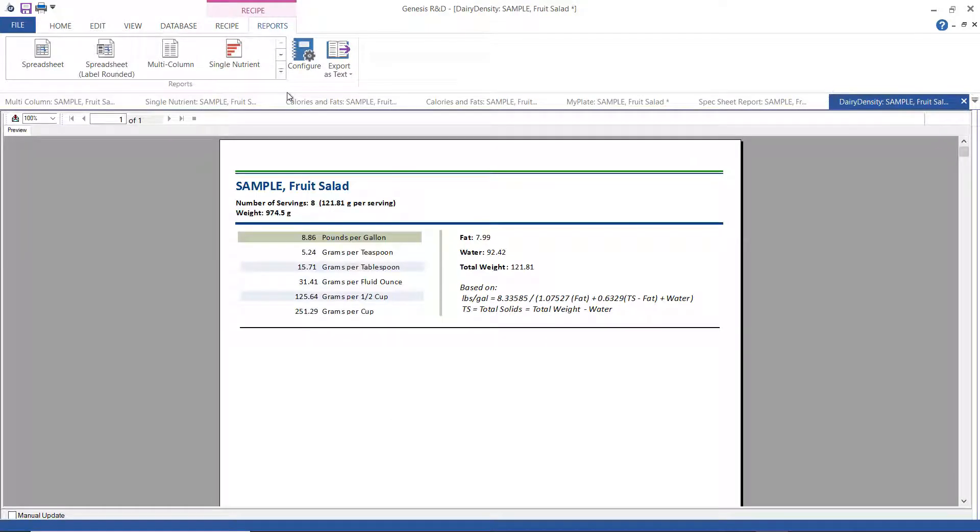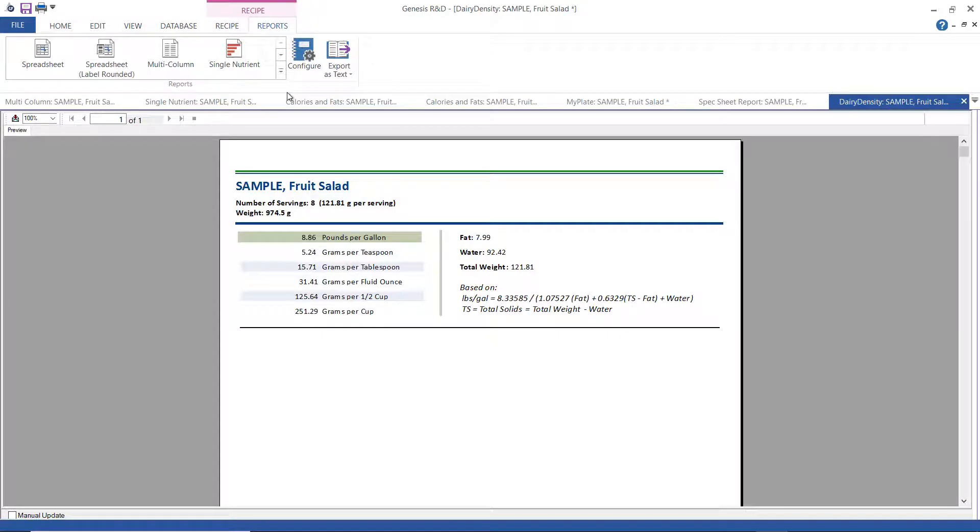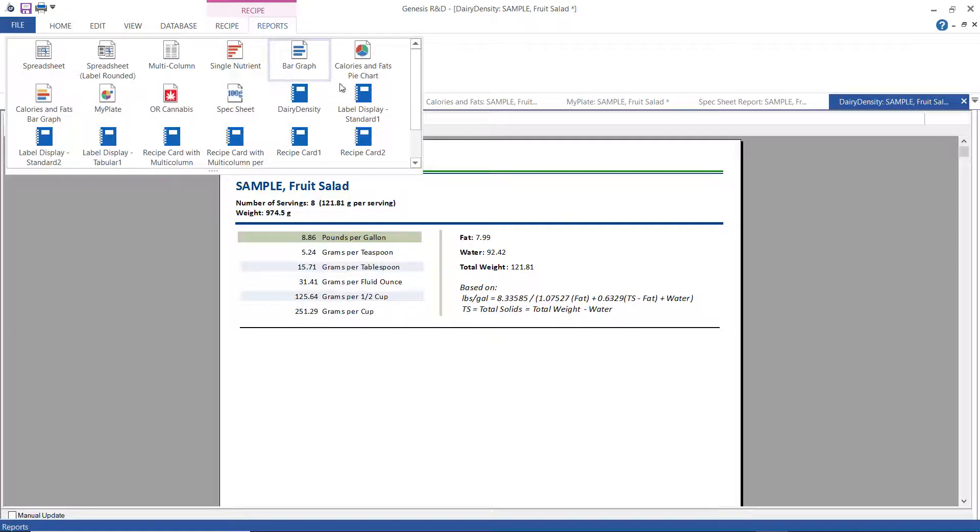This first one here is a dairy density report. It will show the density of, say, ice cream or some other dairy formulation based on the industry formula. Choosing dairy density from the reports menu will tell the program to calculate and display the density of the current recipe using the amount of total fat and water.